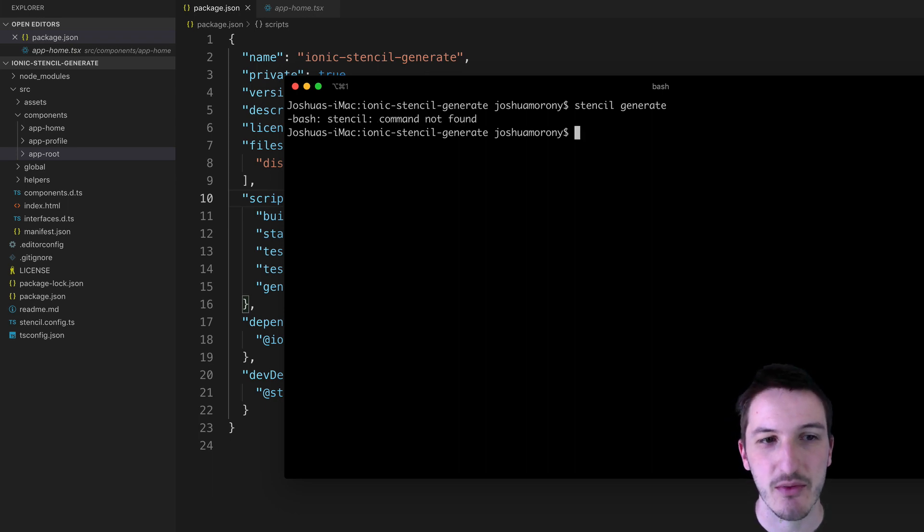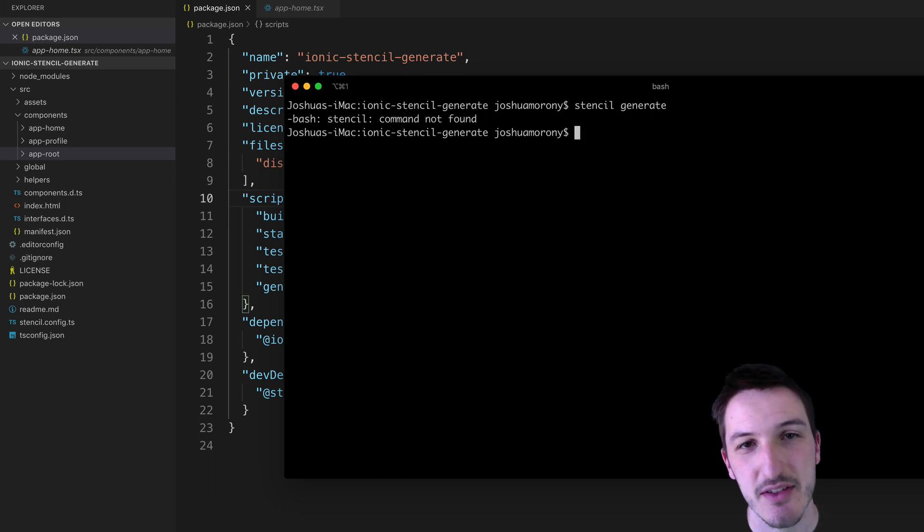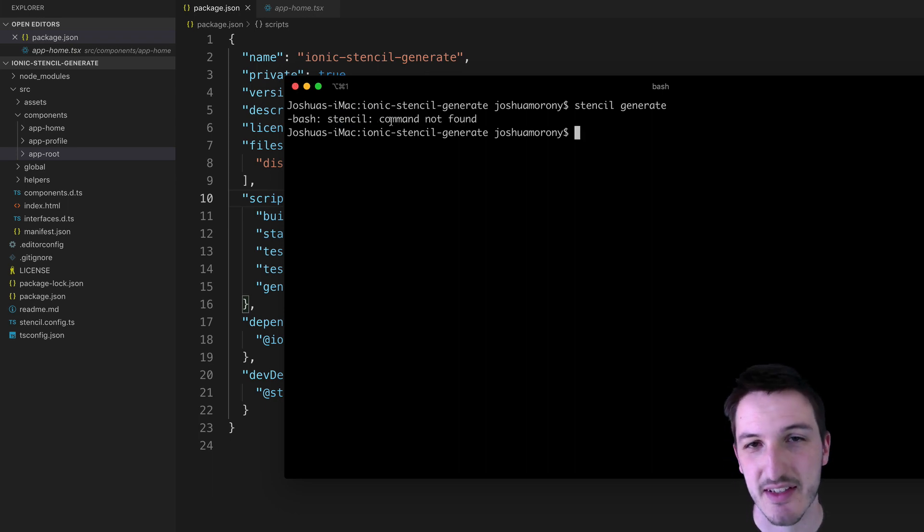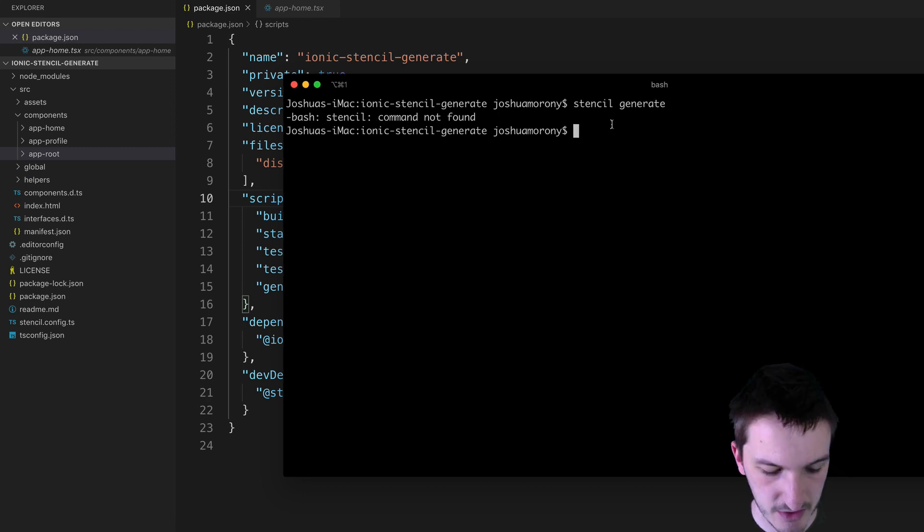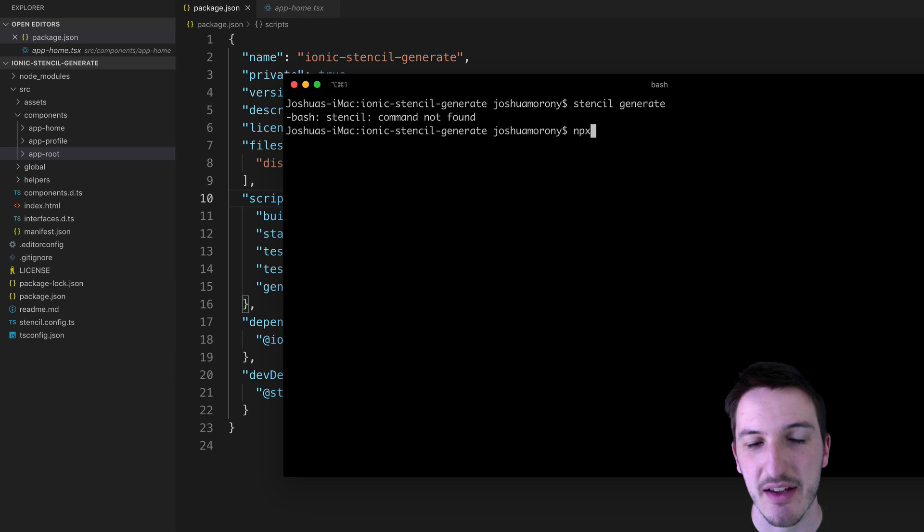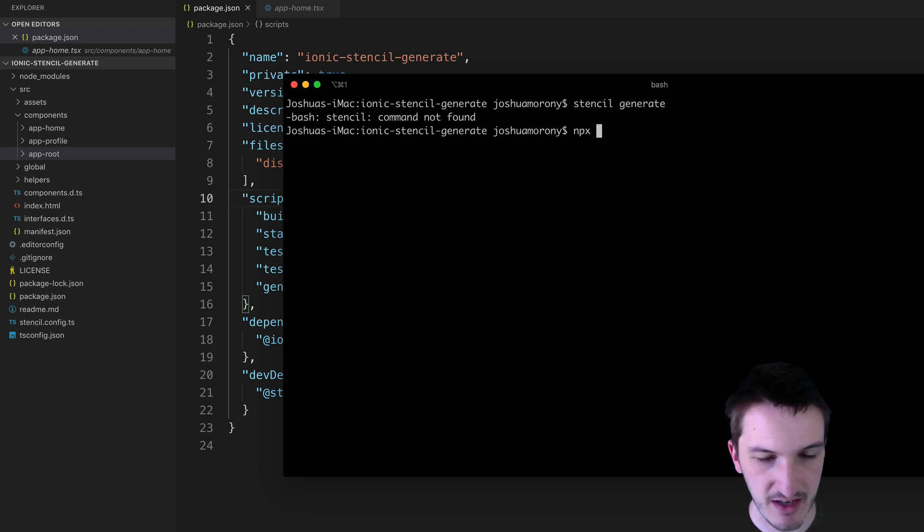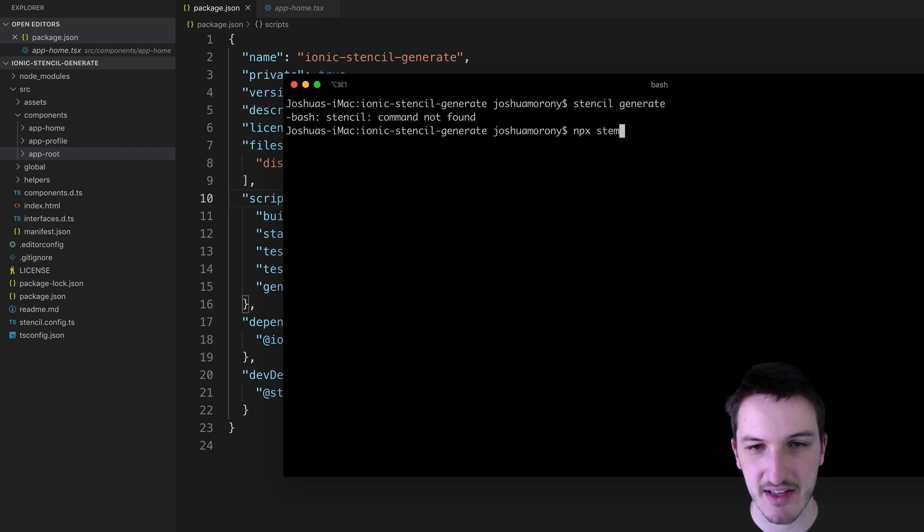But if you try to run that and you don't have it installed globally, you'll get this error saying Stencil command not found. So you can either install that globally or you can just prefix that with the npx command here and instead run npx stencil generate.